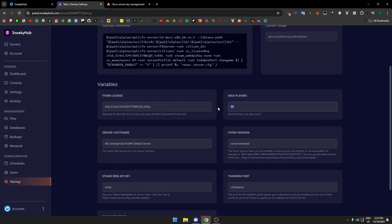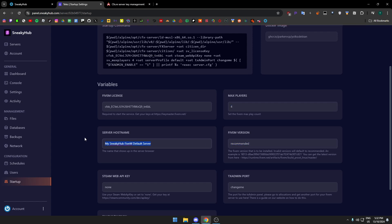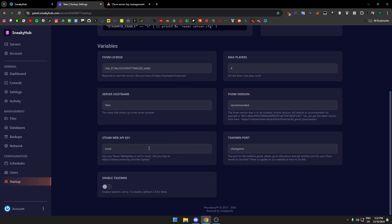Once you have your key, you paste it in here and then you set the players to whatever. Let's just say I'm going to just set it to four. Then you set the name to whatever, I'm going to set it to my name.